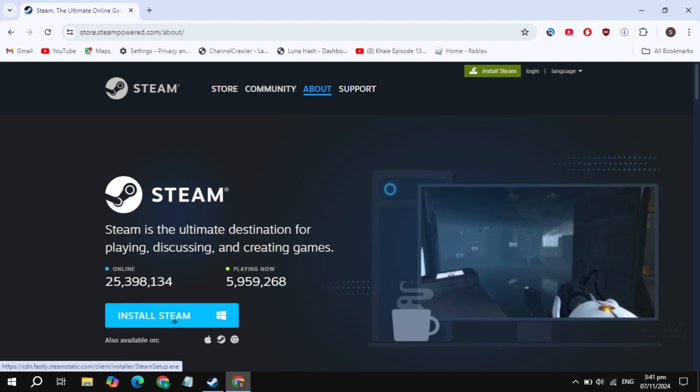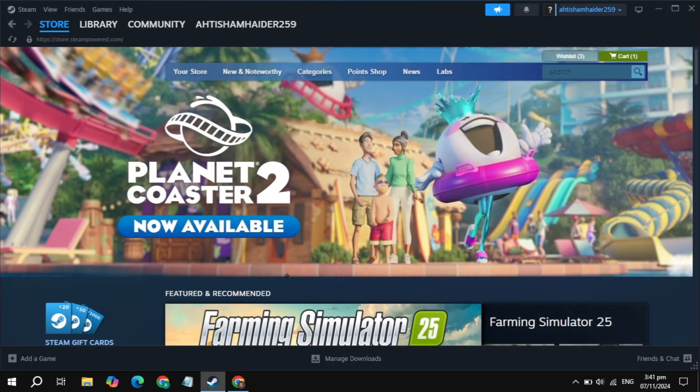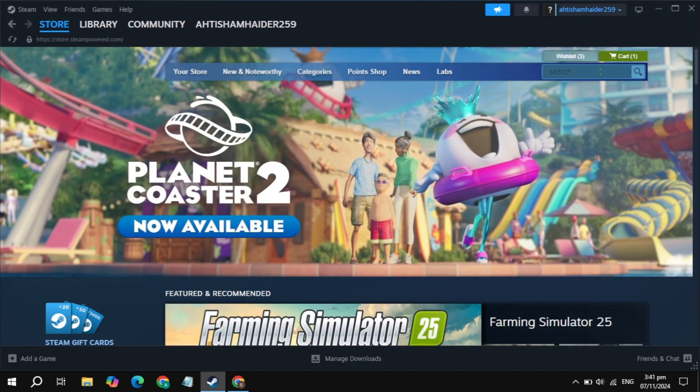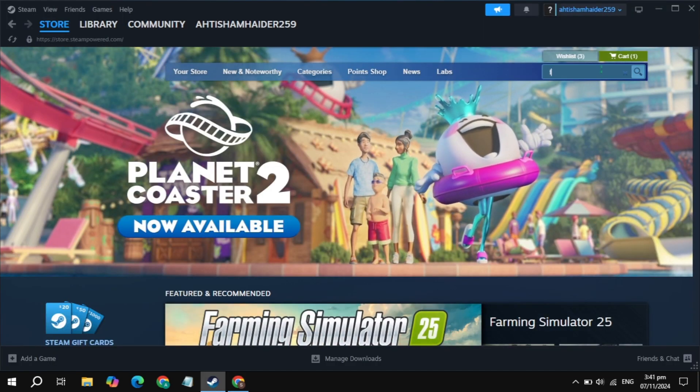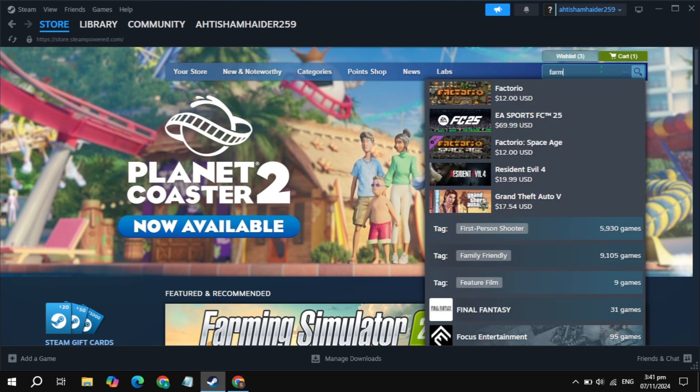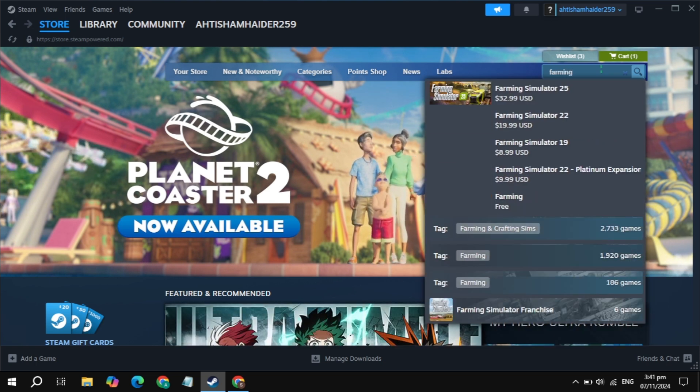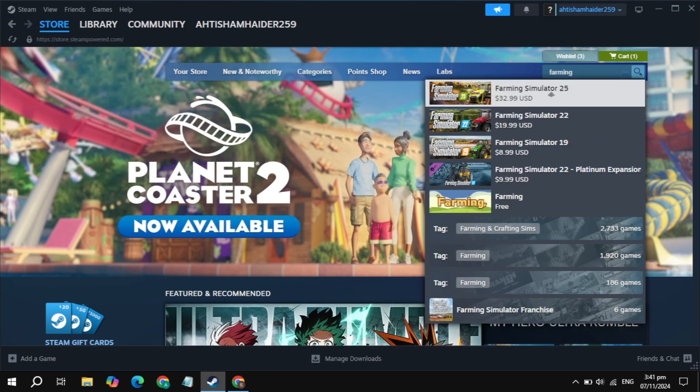Once you download and install Steam, open it. Then click on the top search box and type Farming Simulator 25. The game will appear at the top, so simply open up this Farming Simulator game.